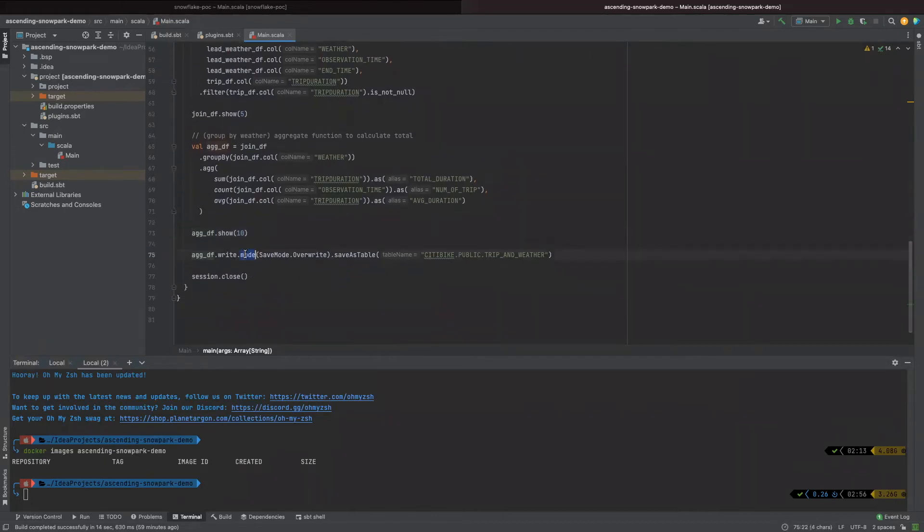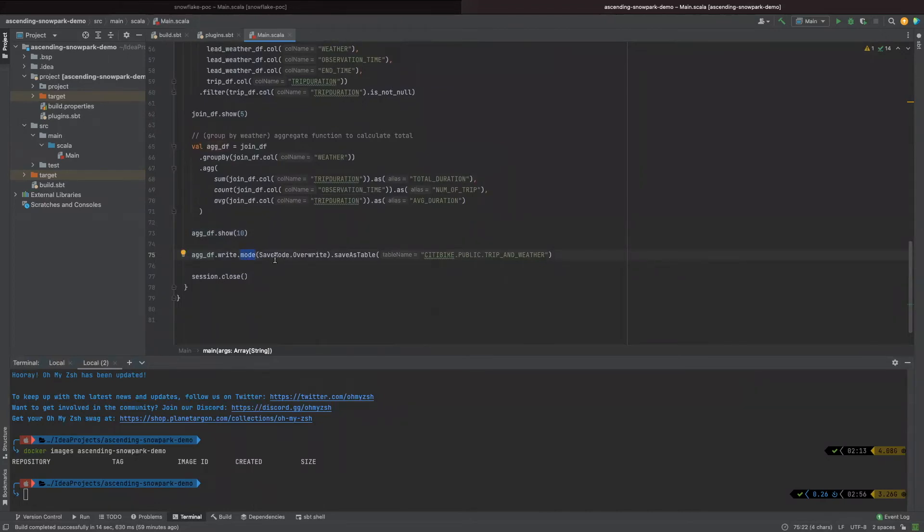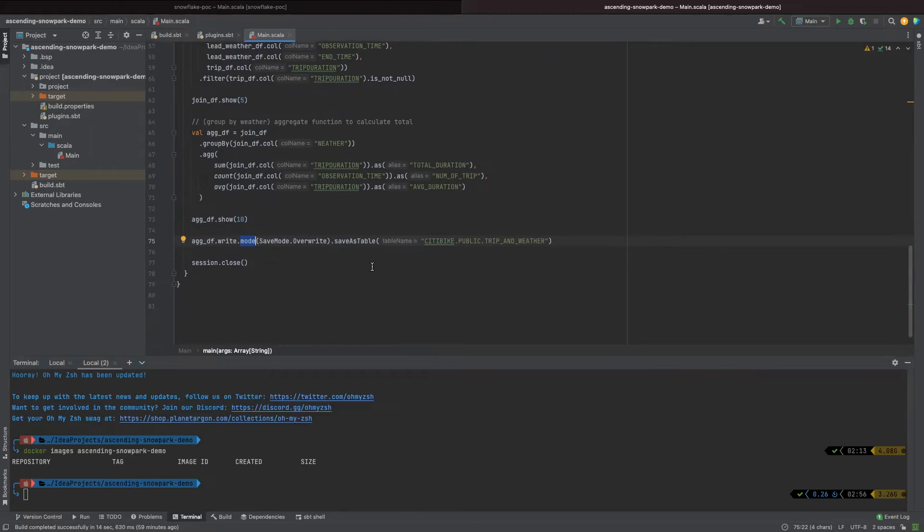And here in line 75, we write this table in Snowflake. Okay, let's run the program.